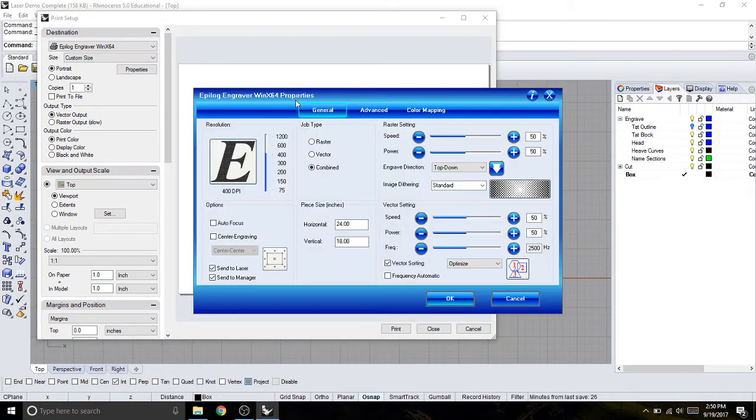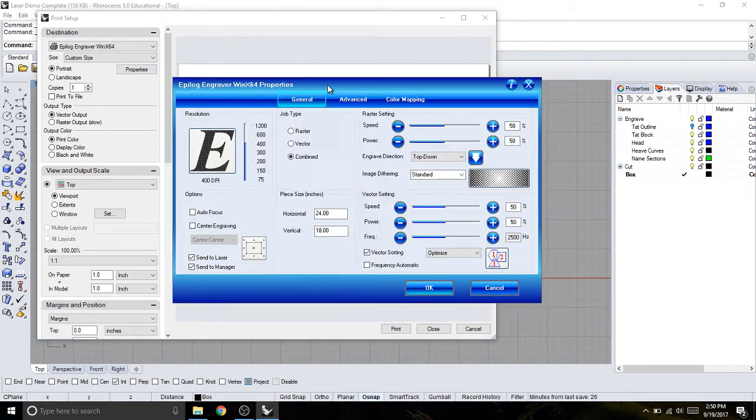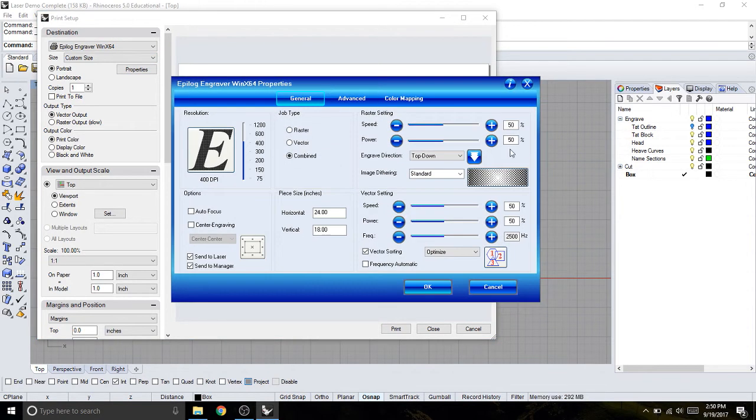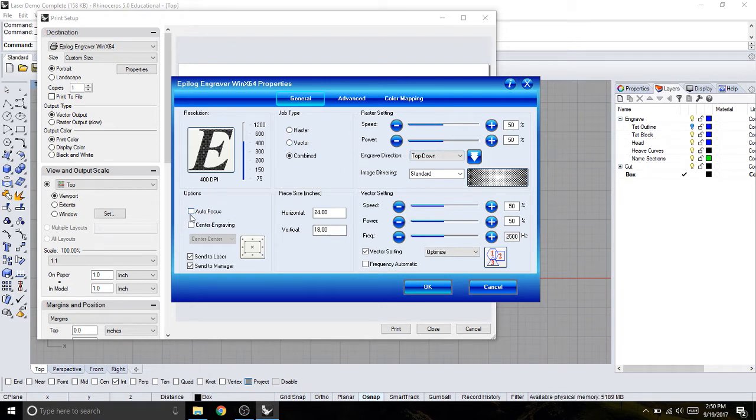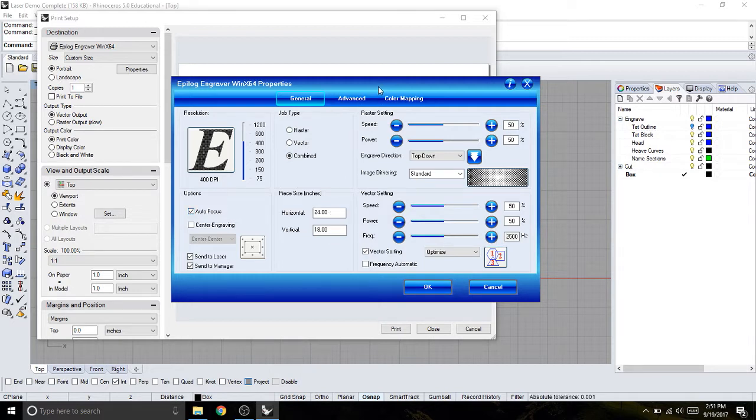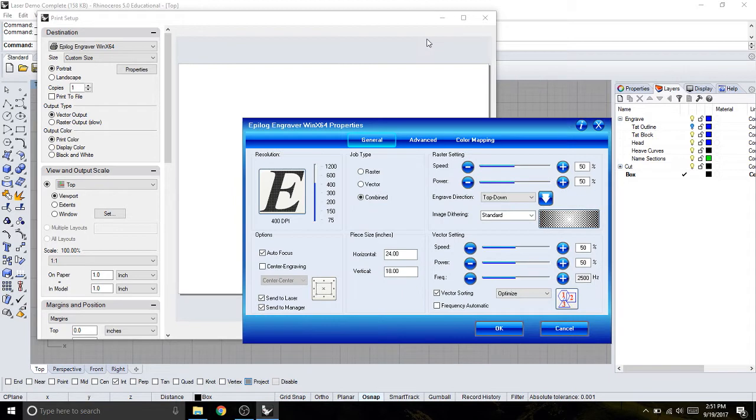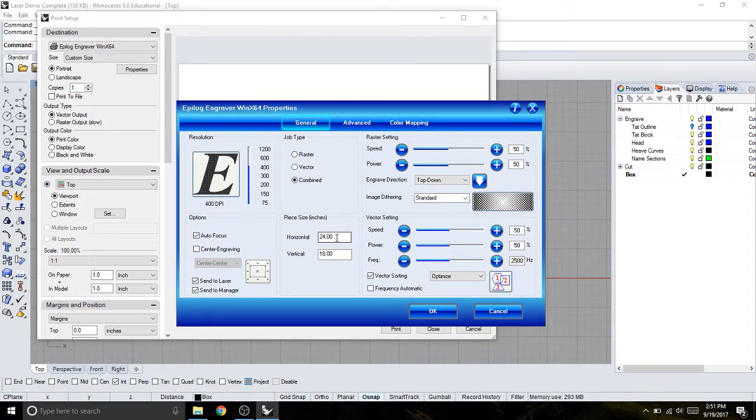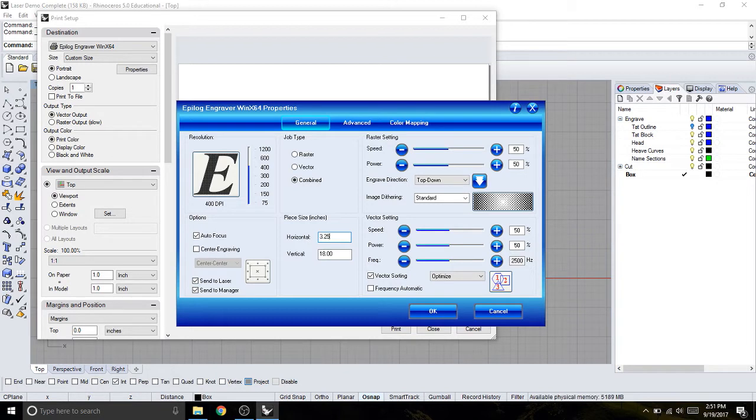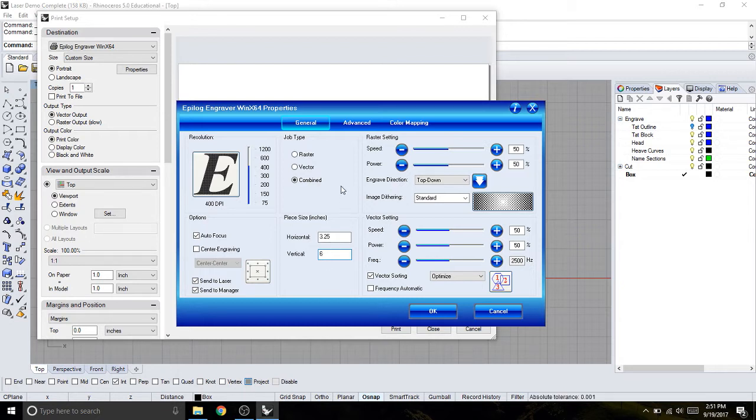So I can see there are a lot of different options right here. I'm going to start over here and turn auto focus on, and I can change my material size because I wrote it down, and it was about three and a quarter by six.